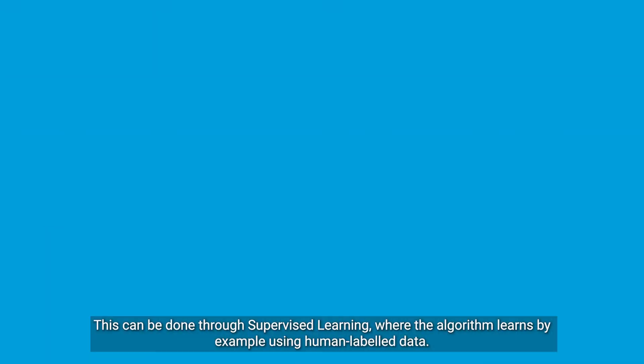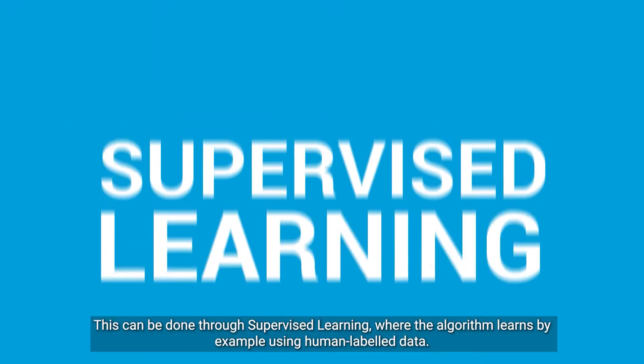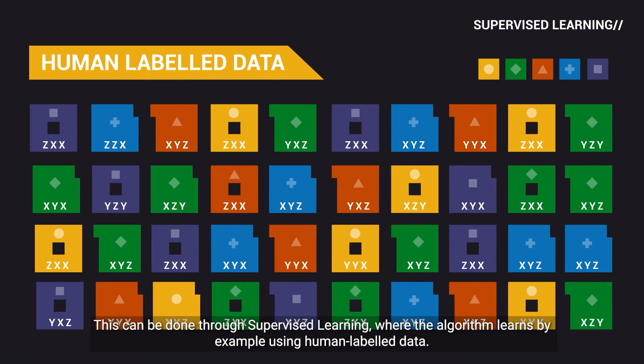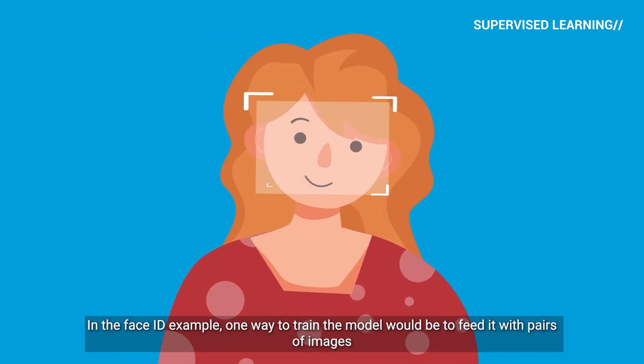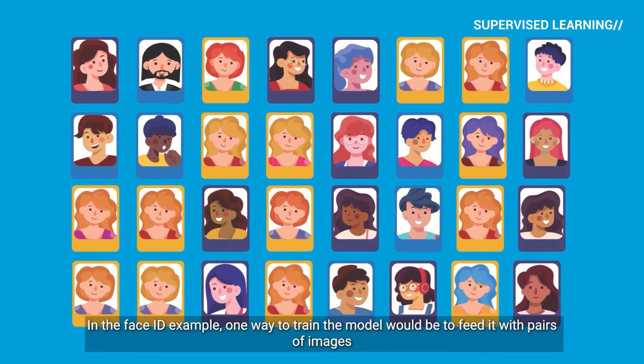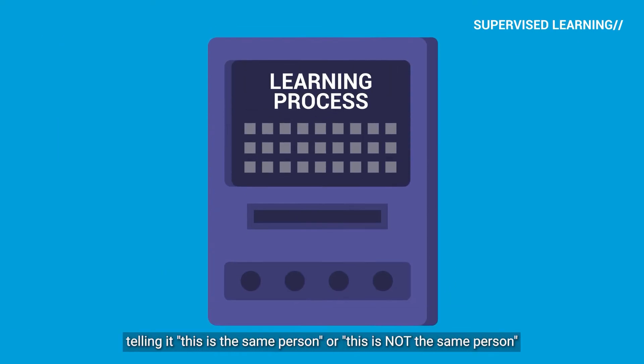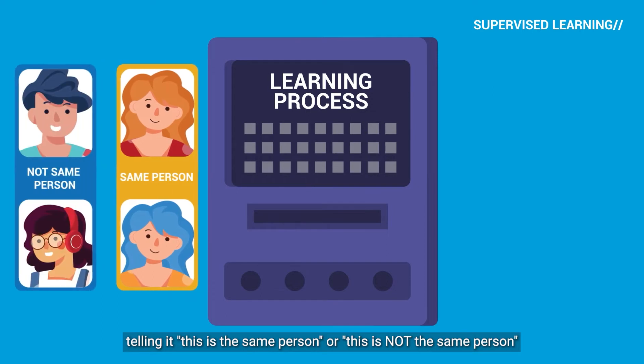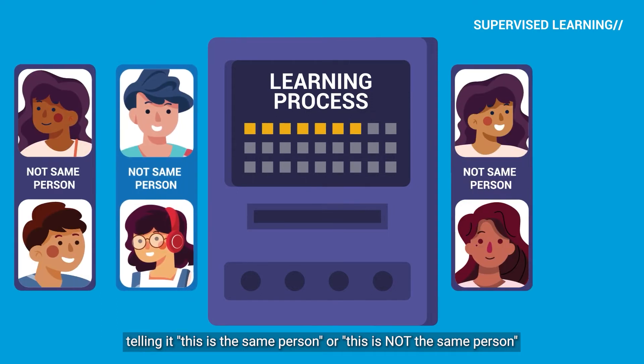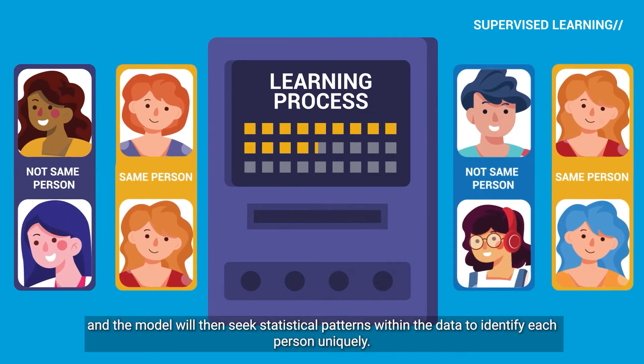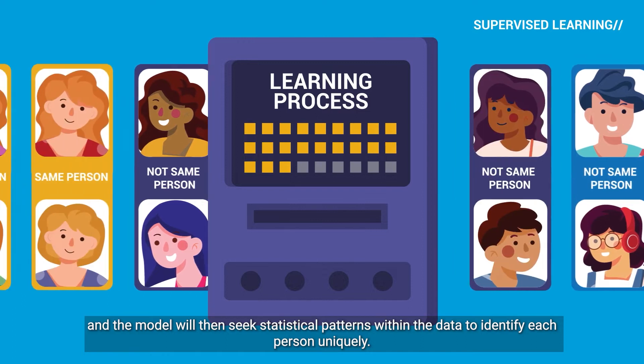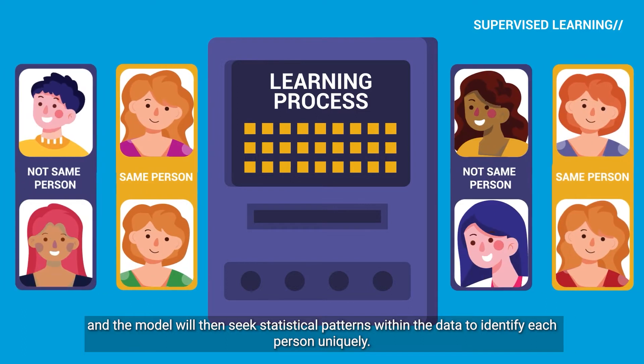This can be done through supervised learning, where the algorithm learns by example using human labeled data. In the Face ID example, one way to train the model would be to feed it with pairs of images, telling it this is the same person or this is not the same person. And the model will then seek statistical patterns within the data to identify each person uniquely.